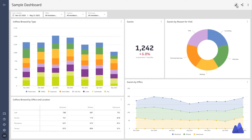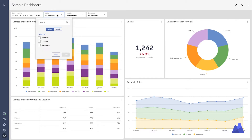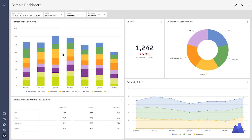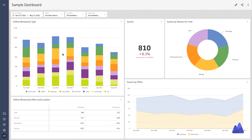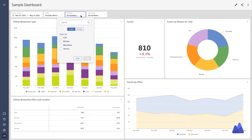You can now see that those filters are also available at the top and available to every user. So if we go ahead and open the office one and select Montreal and Vancouver, you'll see that both of the metrics — the coffees brewed and the guests in the office — will update.